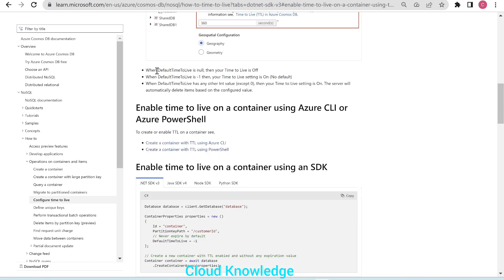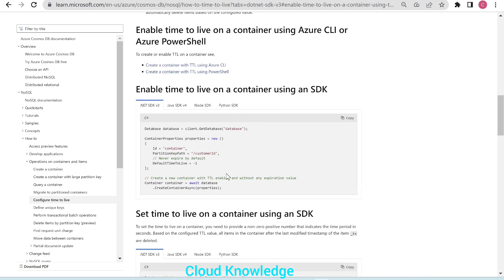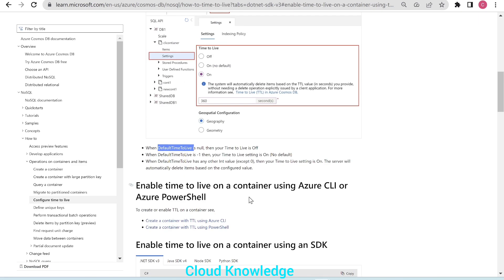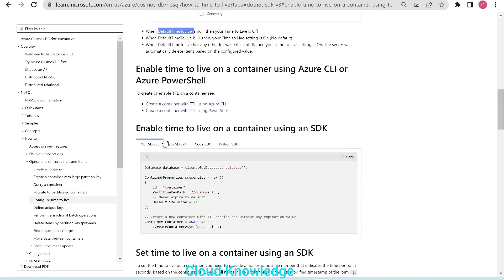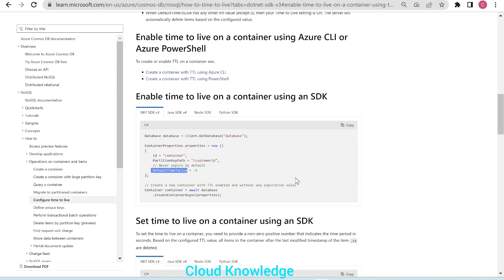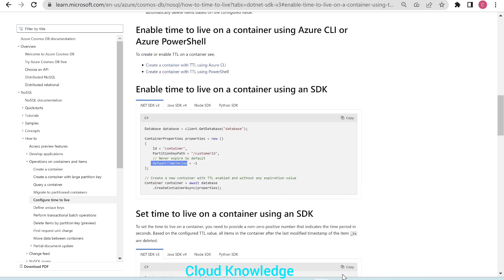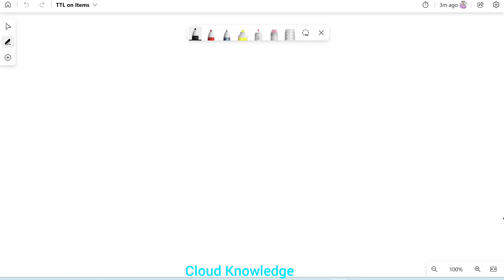The default time to live option is present inside the SDK. When we try to enable the TTL option on a container using the SDK, we have to provide this option. We'll demo this in a different video using SDK, CLI, and PowerShell. For this video, we'll go to the whiteboard.